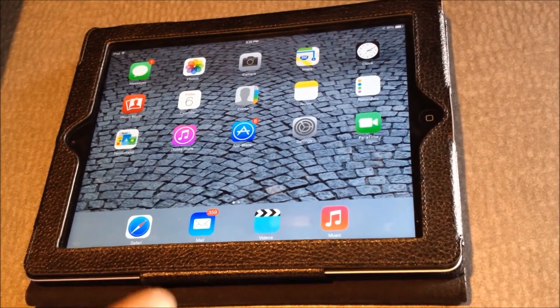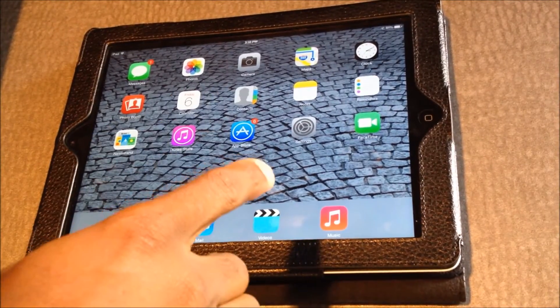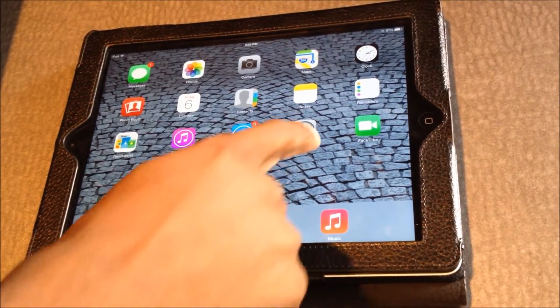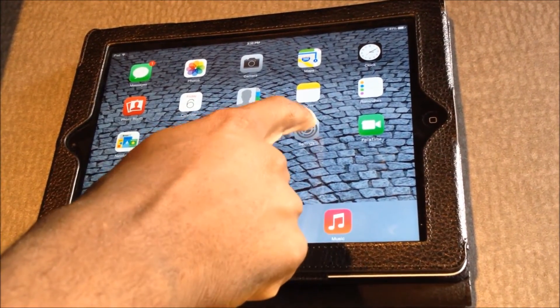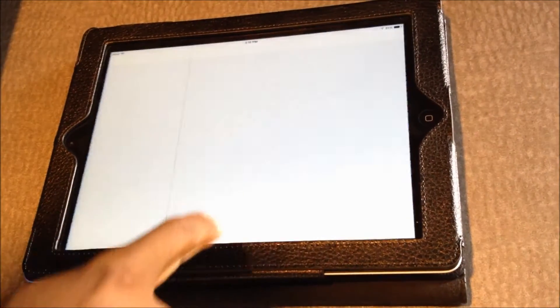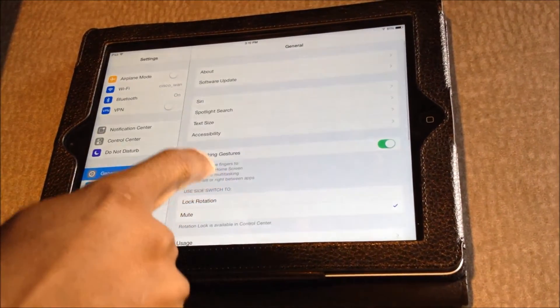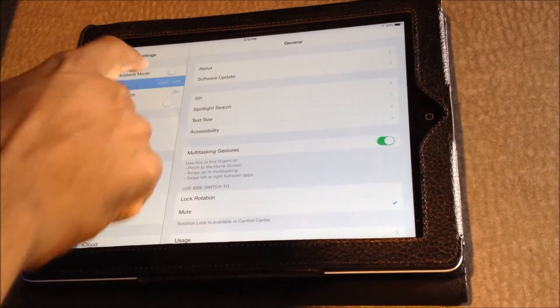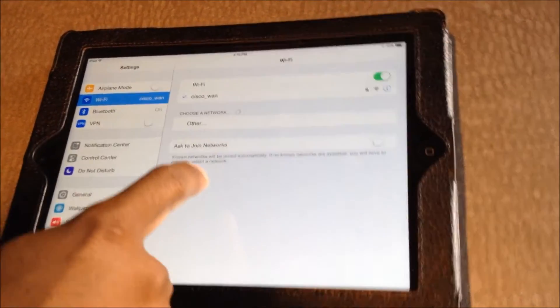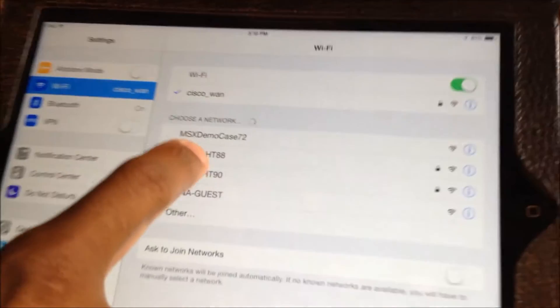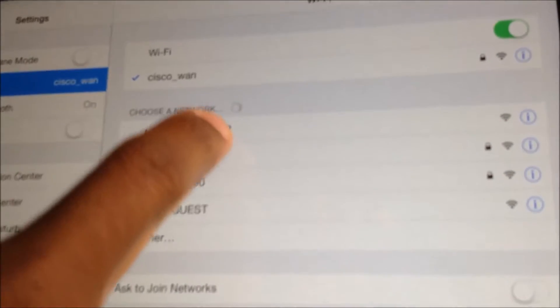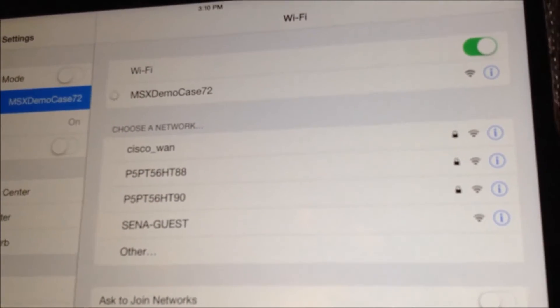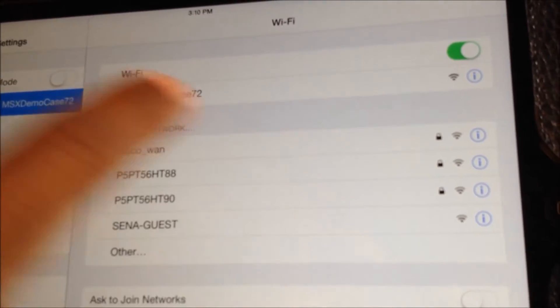Now, connect your tablet to the MSX demo case. Click Settings, go to Wi-Fi, and select the MSX demo case network.